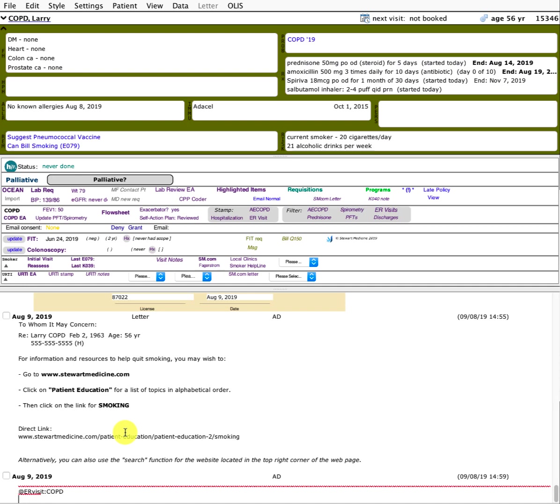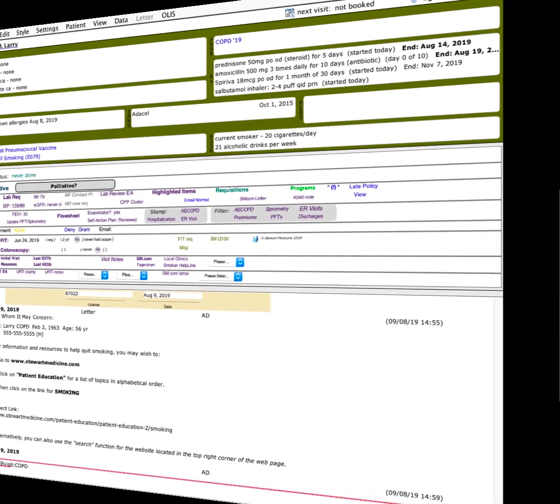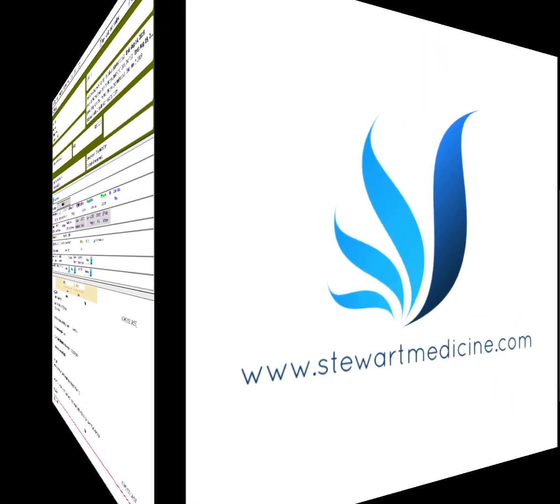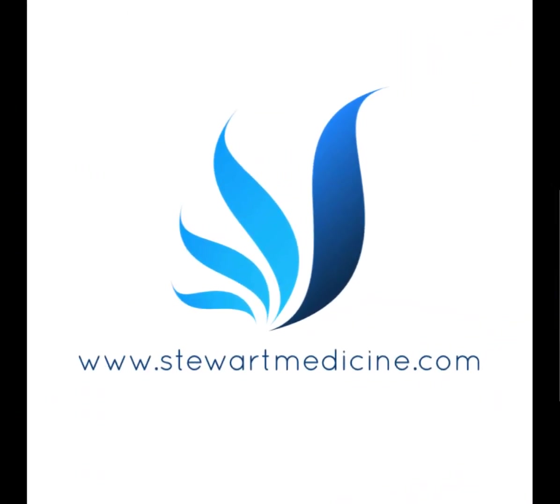So with that, that's a lot of information and tools, but I hope you find that useful and helpful and enjoy. Thank you.